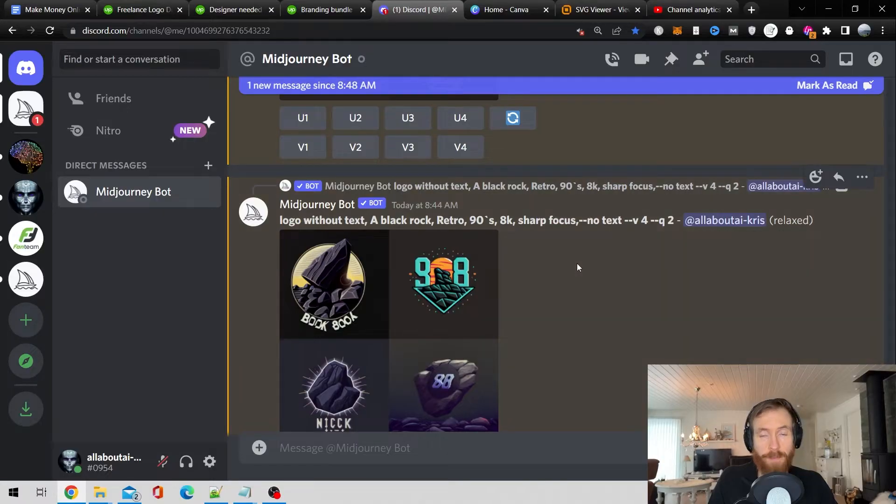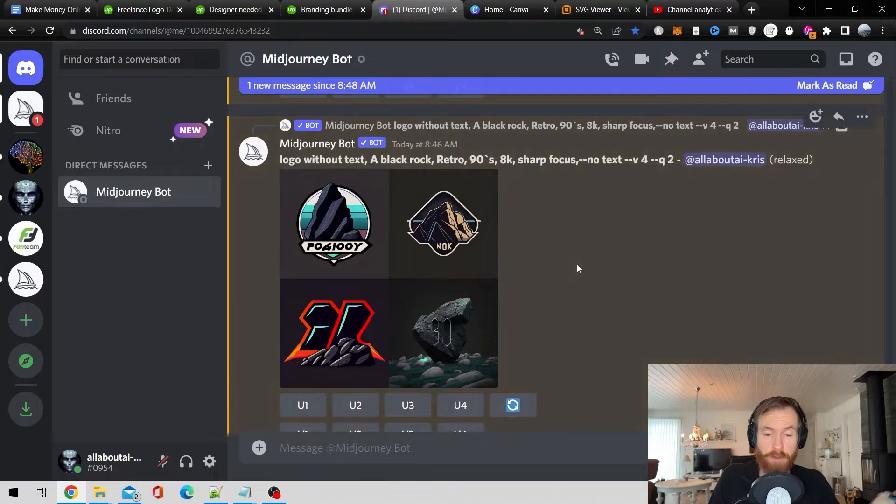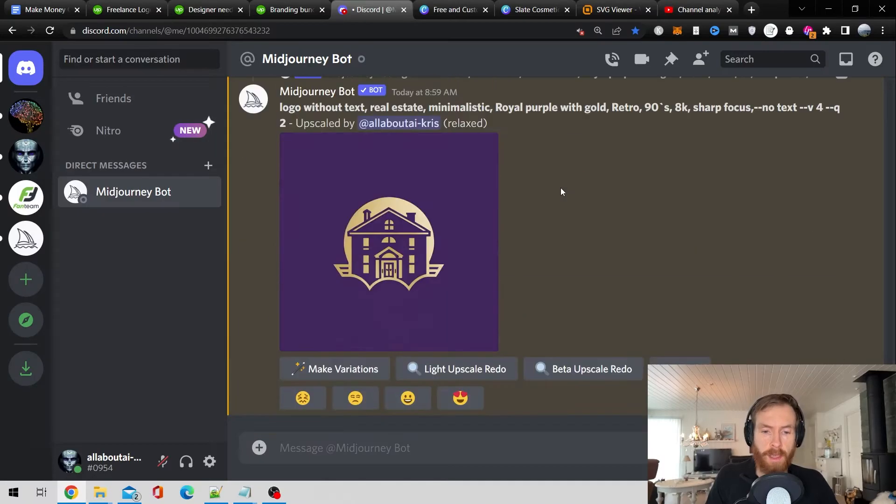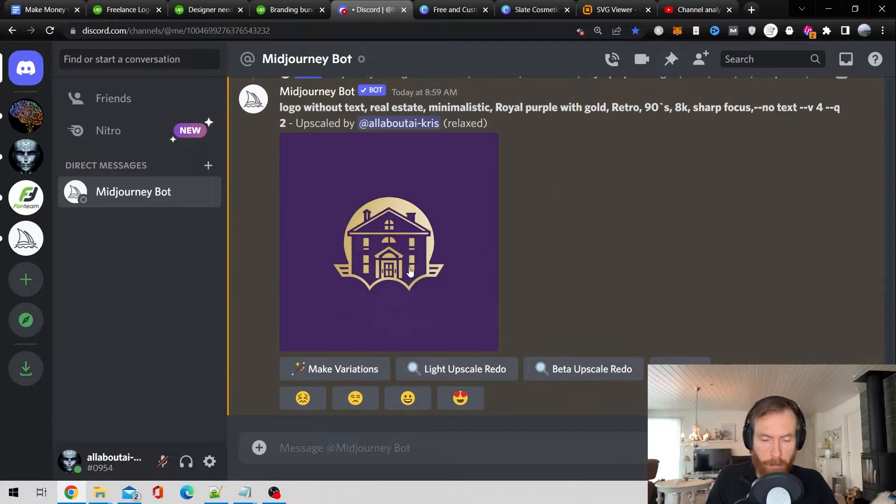Today we are continuing with part 2 of how you can make money online with AI art generators like MidJourney. I think this has become much easier now with the MidJourney V4.